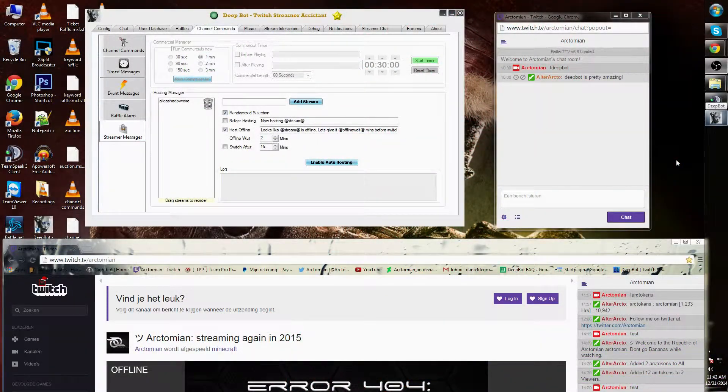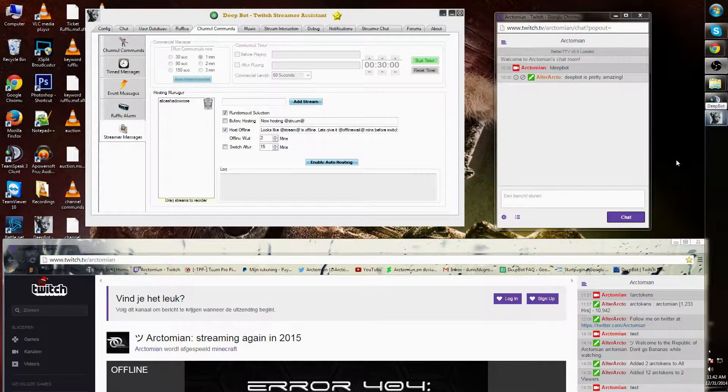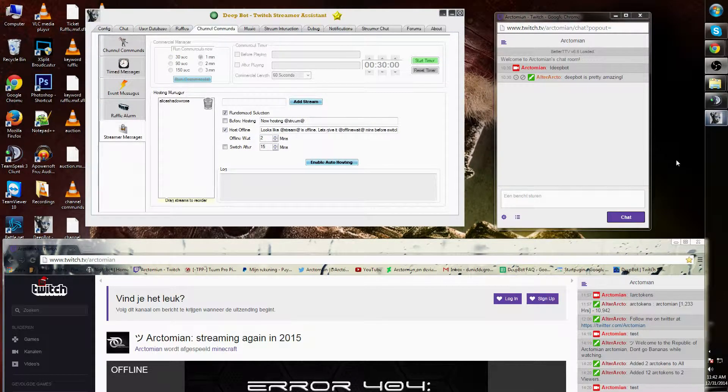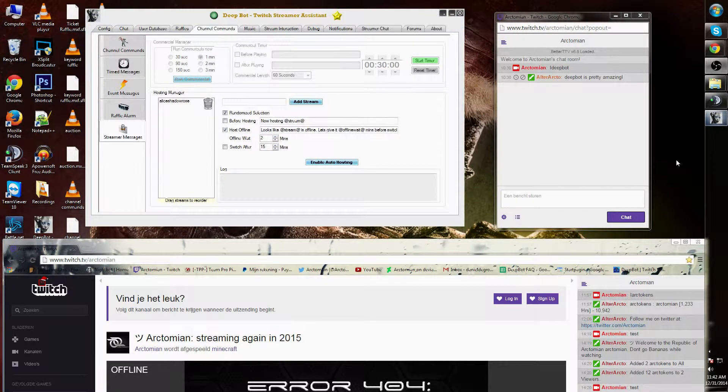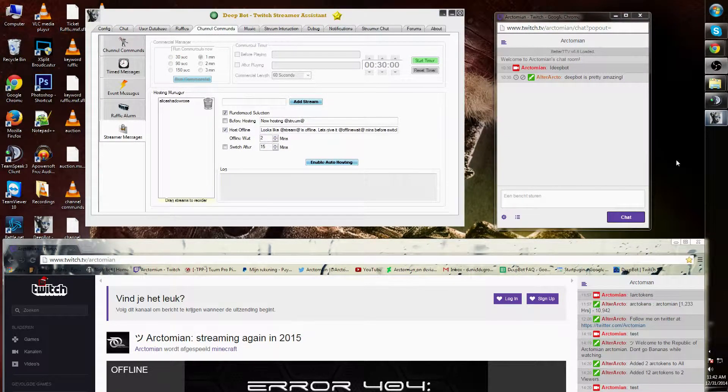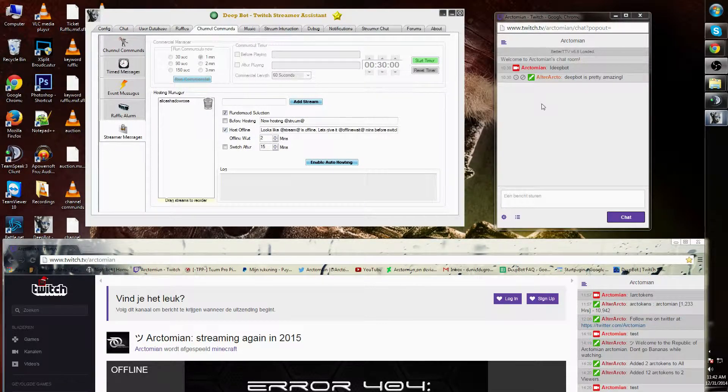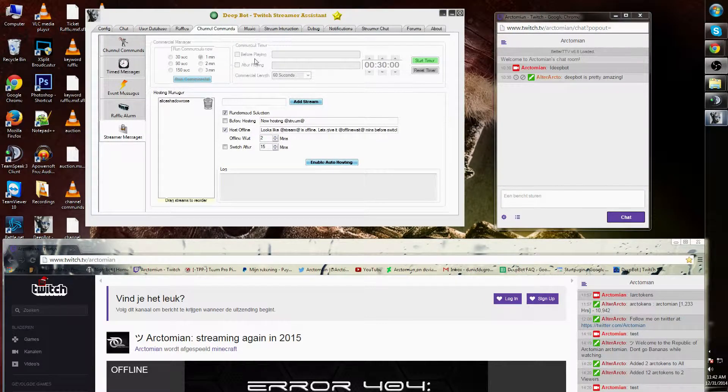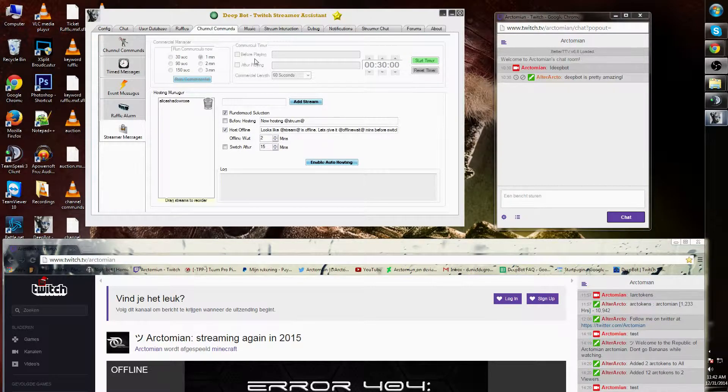Streamer messages is the fifth option within the channel commands tab in Tbot. Here you can find the commercial manager and commercial timer for partner channels with Twitch TV.